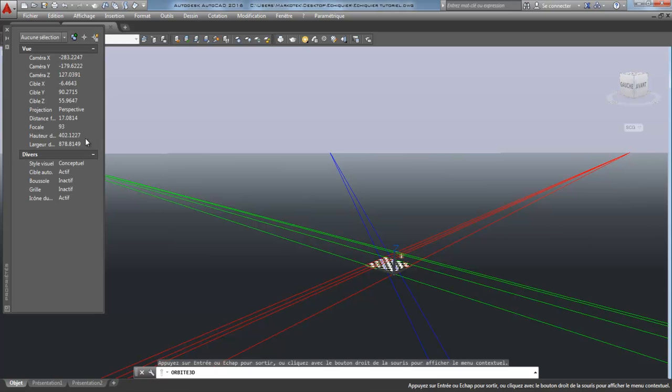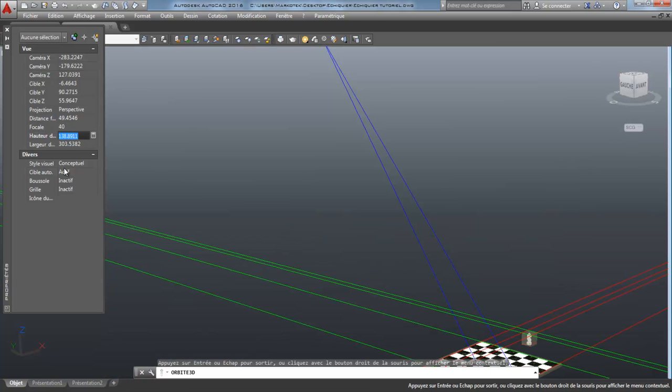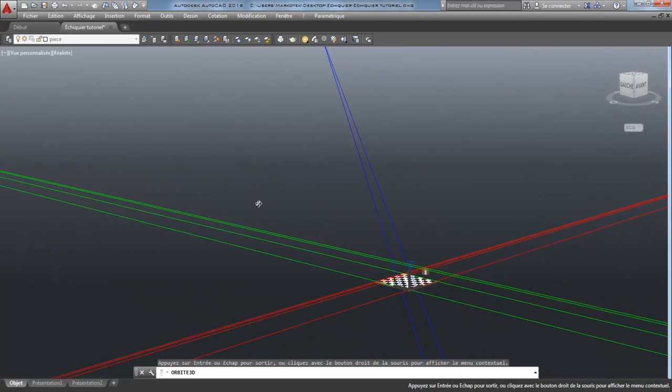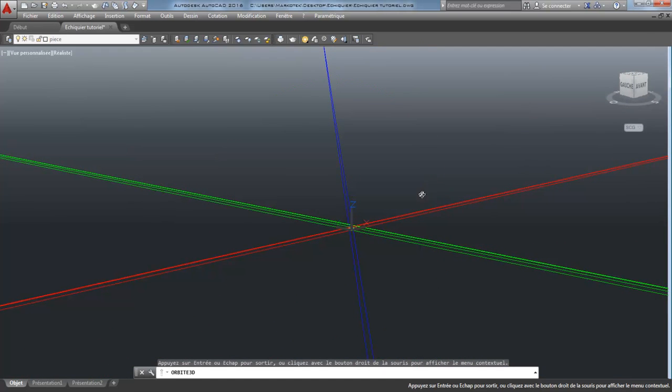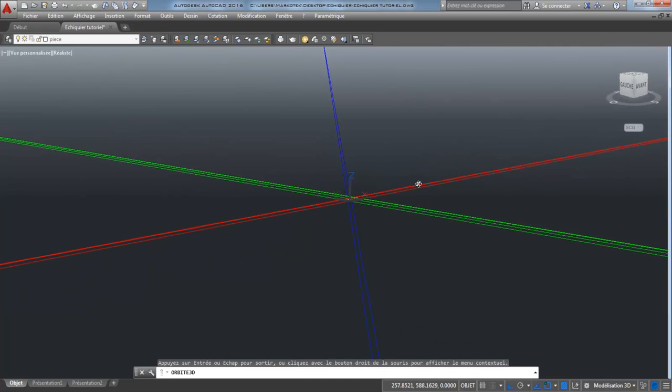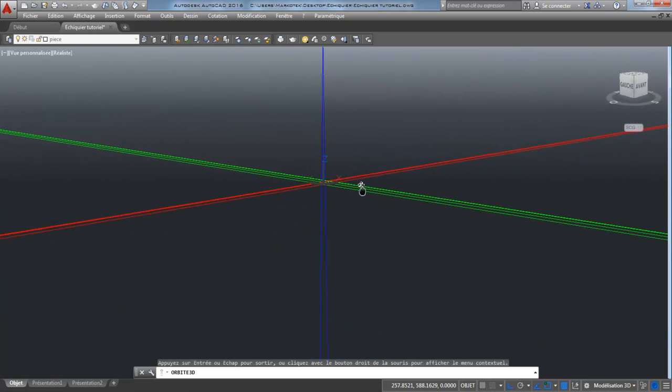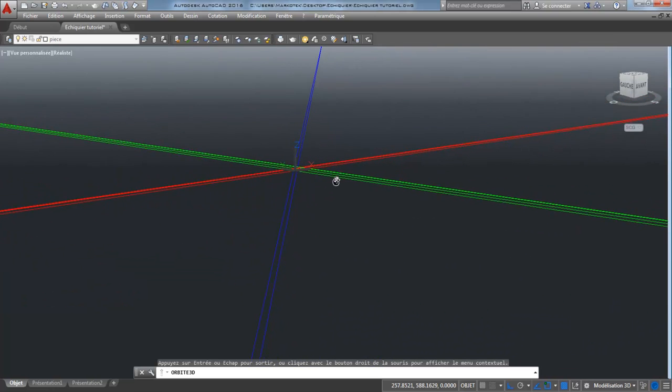Like this, this one. At this moment, we have here the focal. The normal value is 40. If I hit 40, I see that the vanishing points are very far from each other.